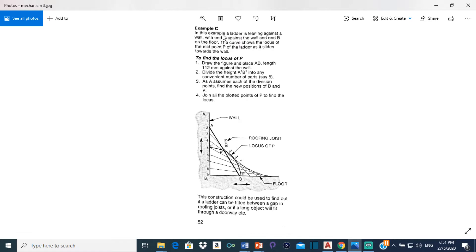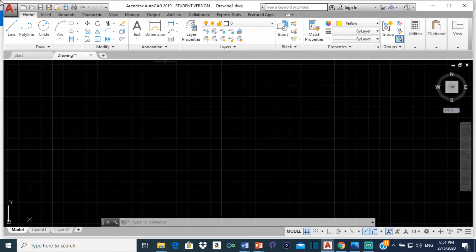a ladder is leaning against a wall. End A of the ladder is against the wall, while end B is on the floor. The curve shows the locus of the midpoint P of the ladder as it slides towards the wall. This construction could be used to find out if a ladder can be fitted between a gap in a roofing joist, or if a long object will fit through a doorway. It is an important part of technical drawing.